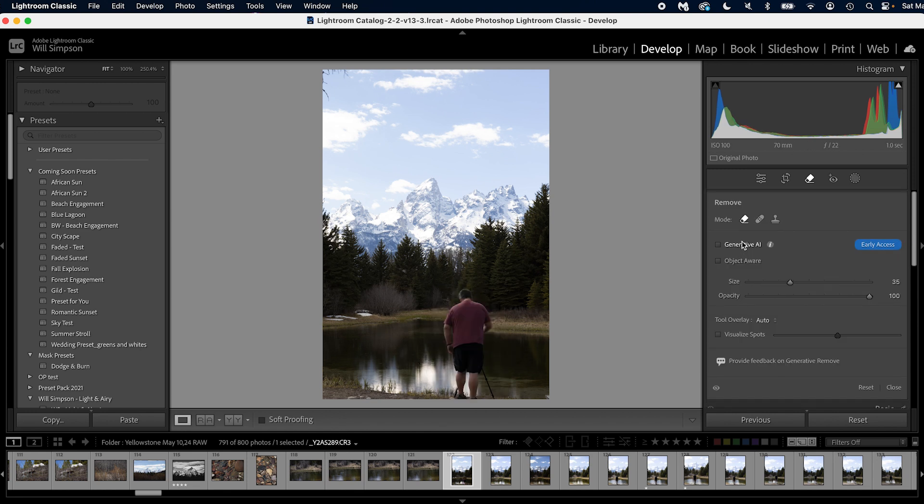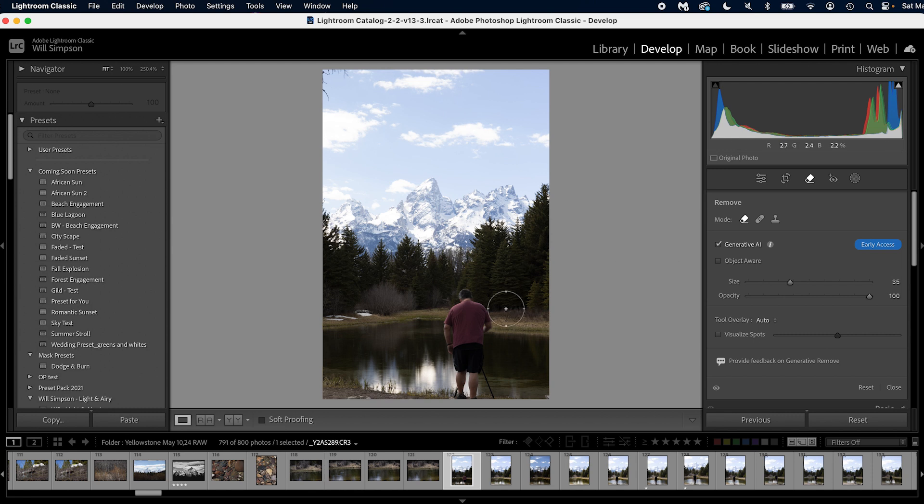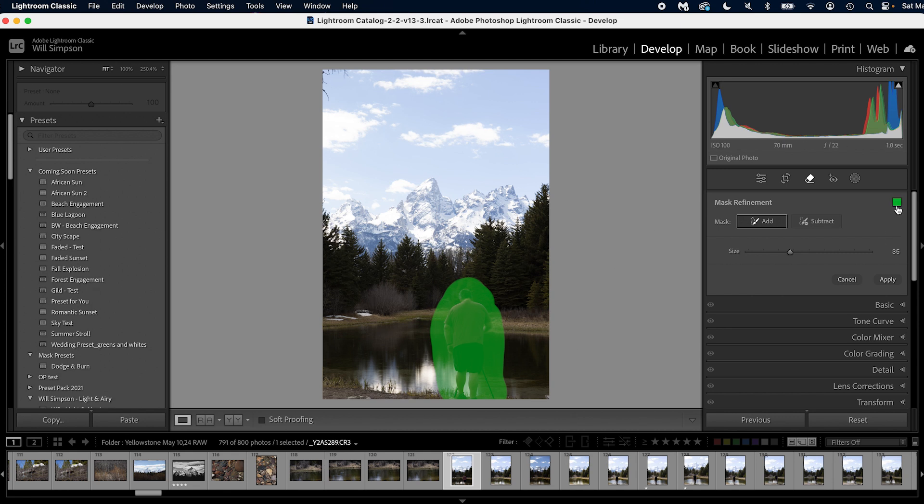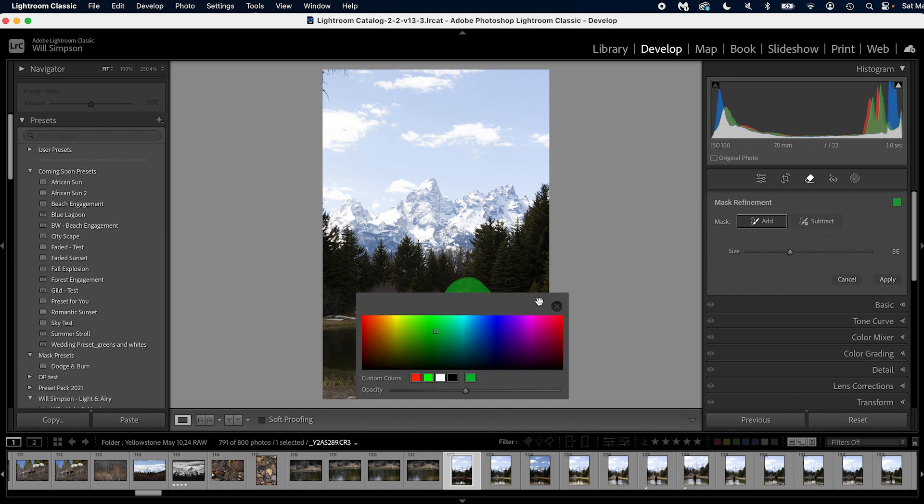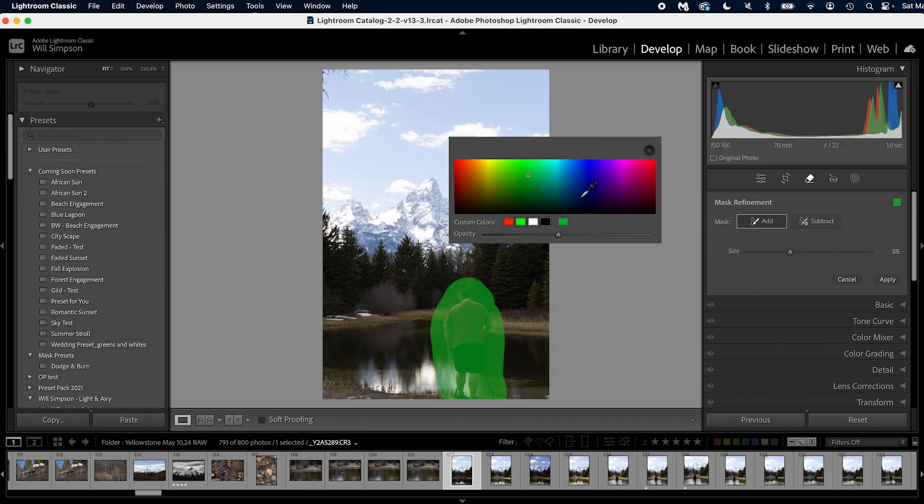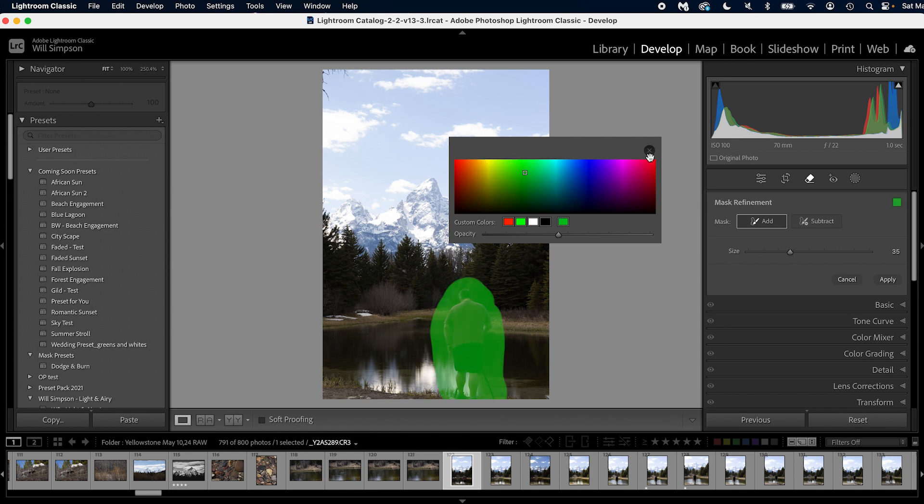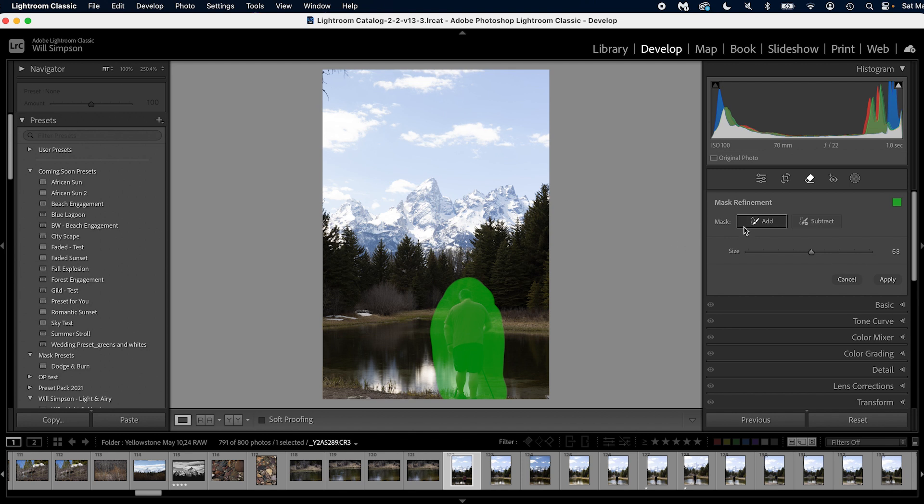What we're going to do to use generative AI is select generative AI, obviously, and we're going to paint it over our subject. Now what it's going to do is give you a green mask. You can change that color by clicking this little box and you can select whatever color you want. I use green, like a lime green, because it seems to pop off when I'm doing my masking. But you choose whatever color your heart desires.